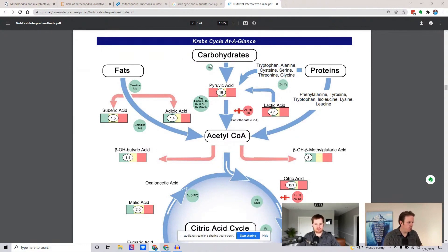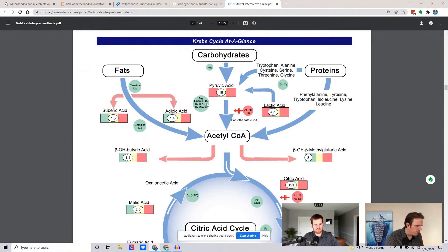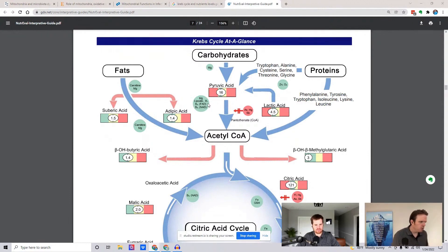And you can see on the carbohydrate side, look at a lot of the nutrients that are involved in funneling carbohydrates down to acetyl-CoA. Different B vitamins — B1, B2, B3, and magnesium — all play really important roles.